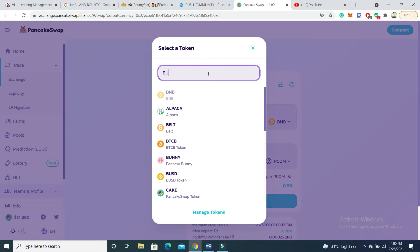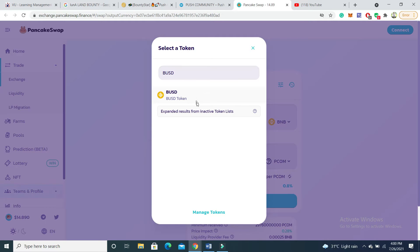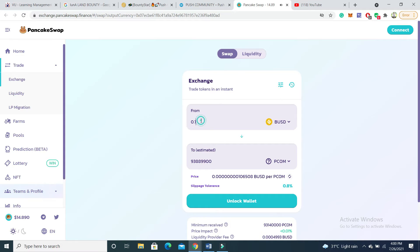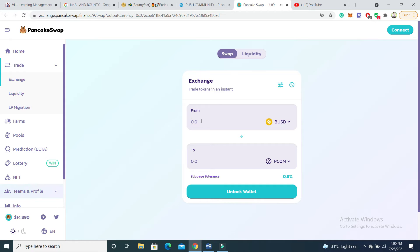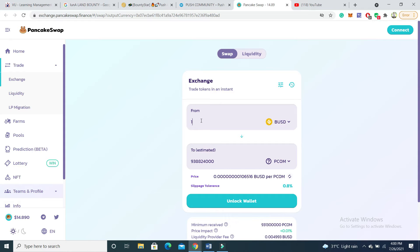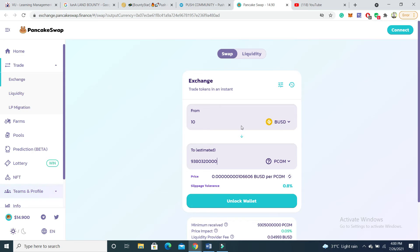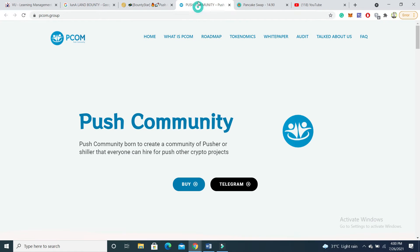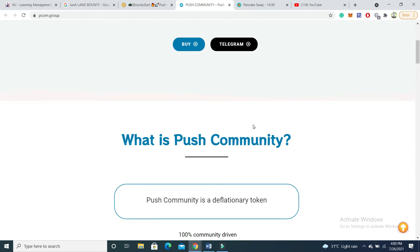If you want to buy using BUSD, you can also use BUSD for buying. If you have only 10 USD, you will get a large number of tokens. You can check how many tokens you will get and you can count it as well.